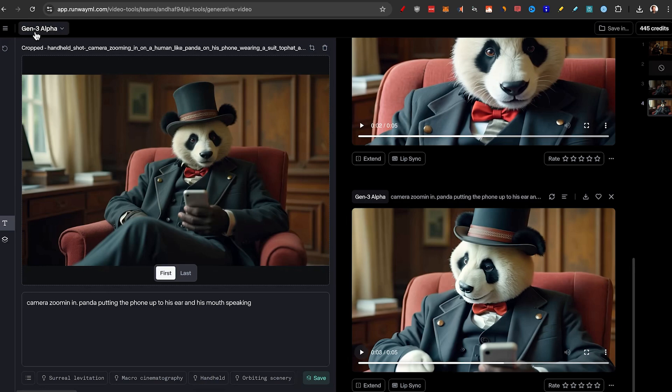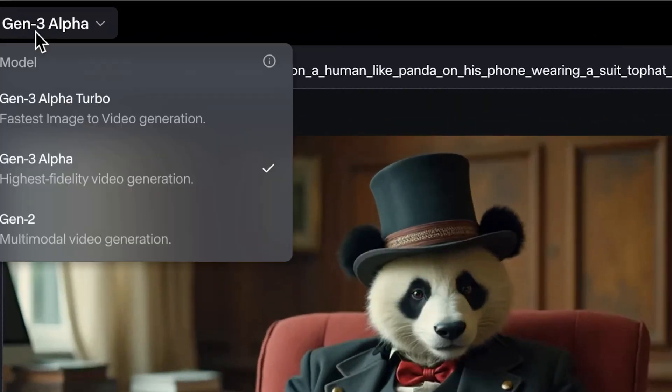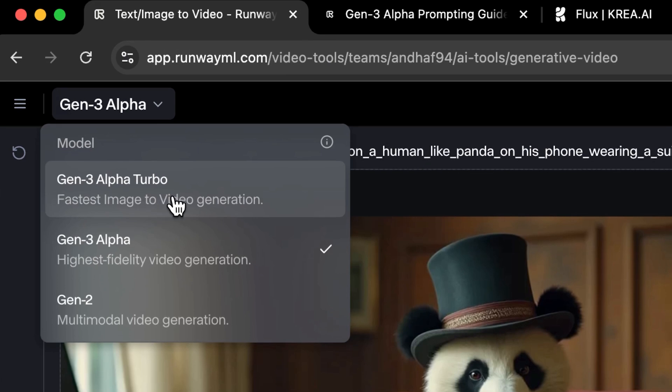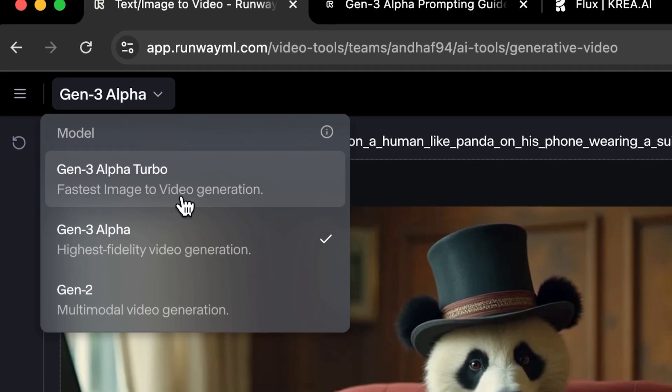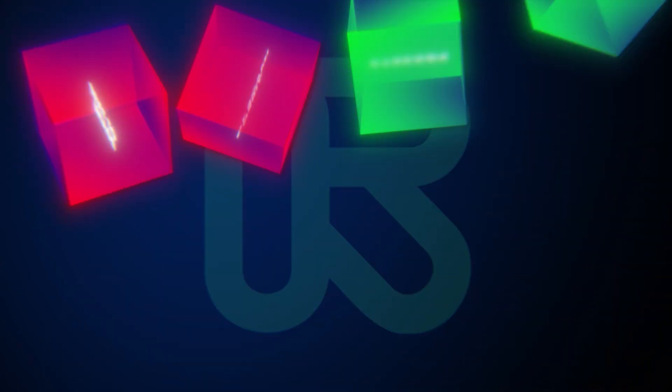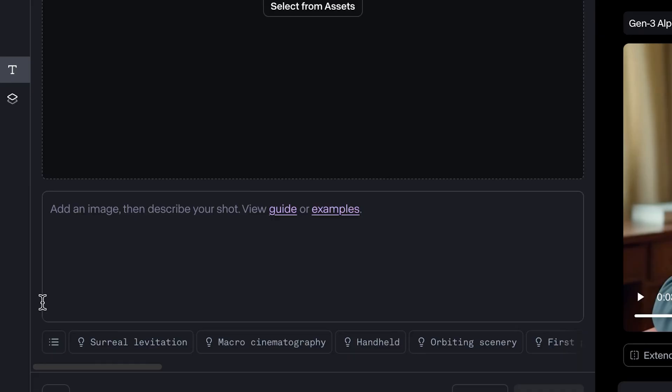But one of the things that you might have noticed is that they actually cost a lot of credit. So one thing that we can do is to go to Gen 3 Alpha, click on it, and we have Gen 3 Alpha Turbo. This is faster, uses a little less credit. But let's jump to the next chapter, the presets.